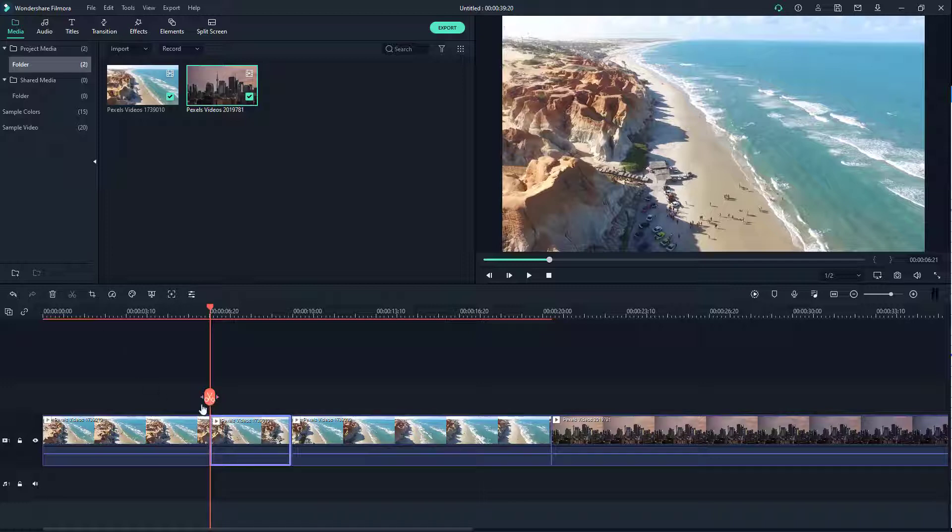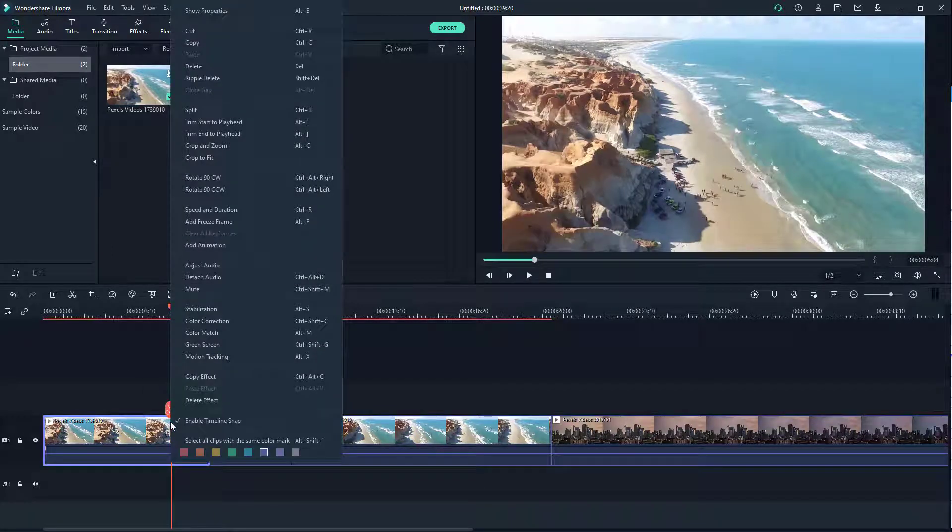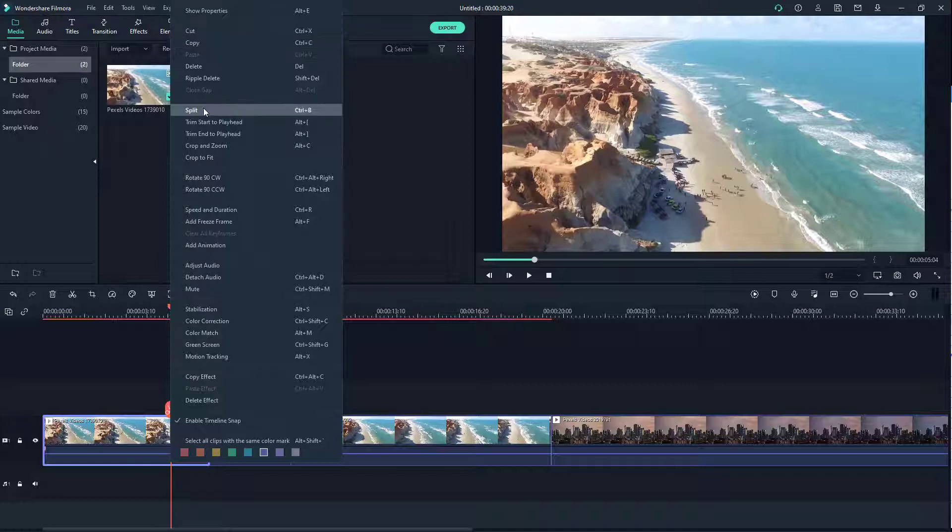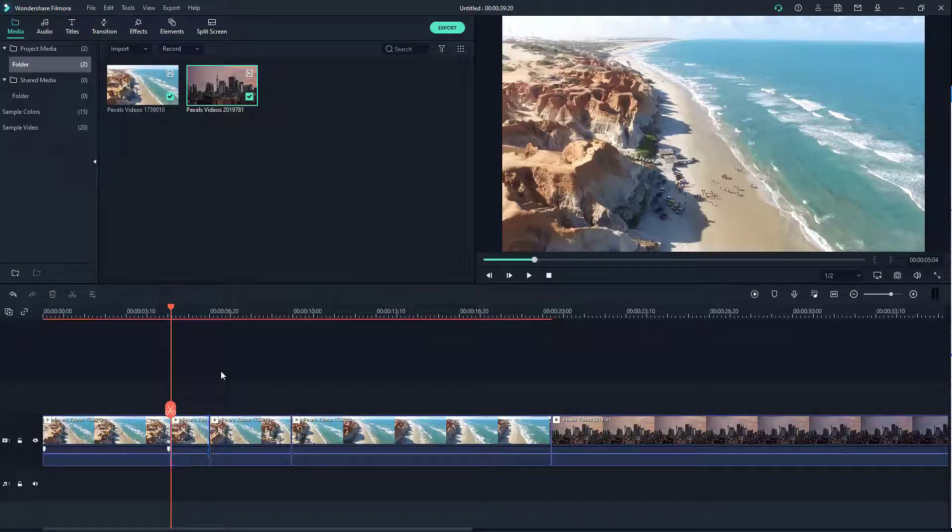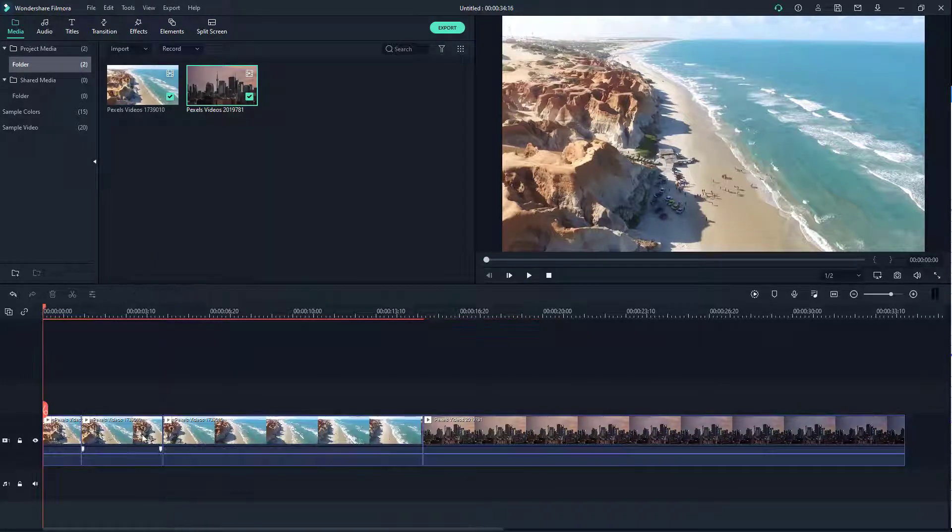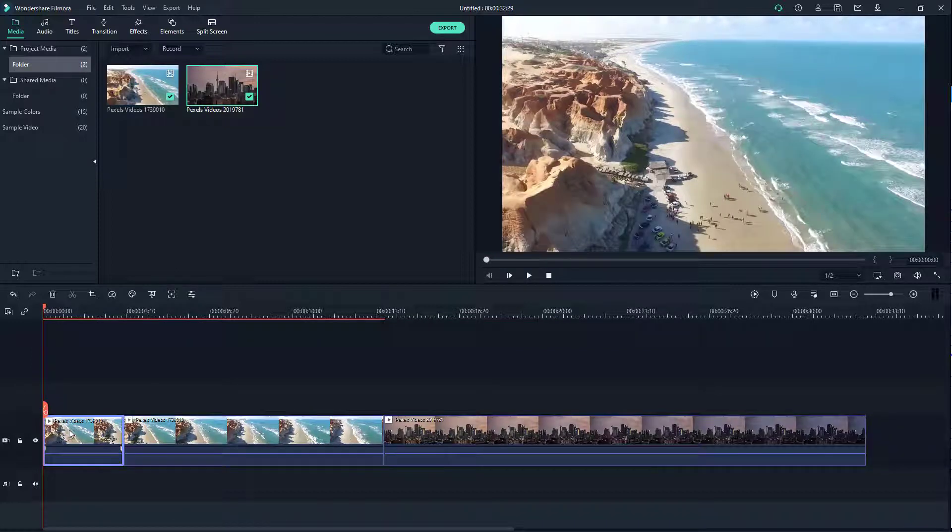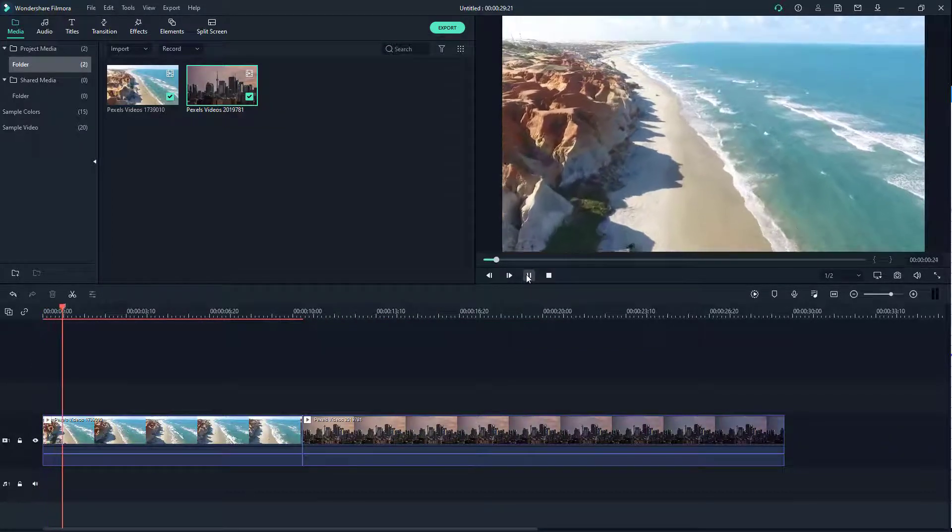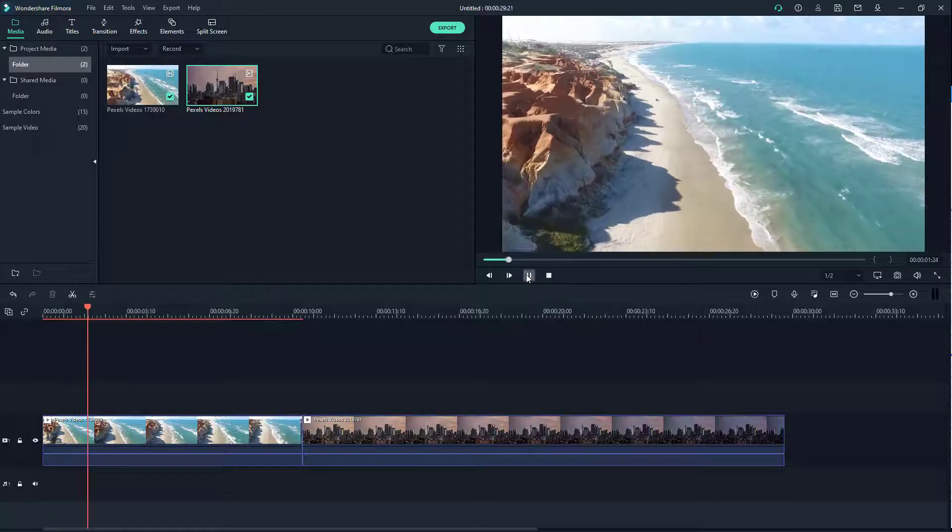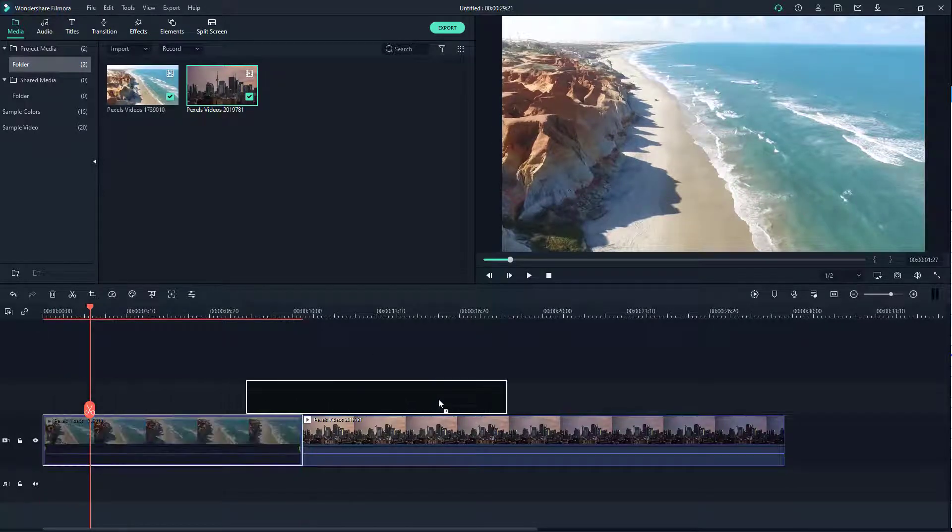I can alternatively click on the scissor icon right here, or I can right click and click on split - it does the same thing. I can go ahead and delete the portion at the beginning by hitting the delete key. There you go, you only have the video after the cut portion. But the beauty of this is that this is non-destructive editing.